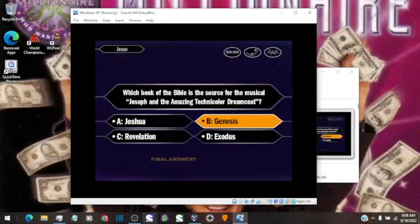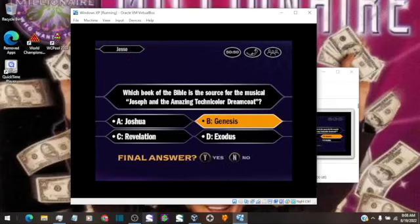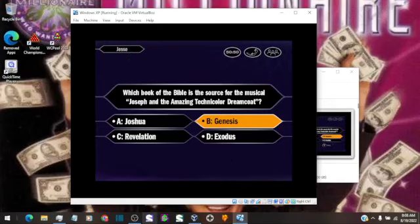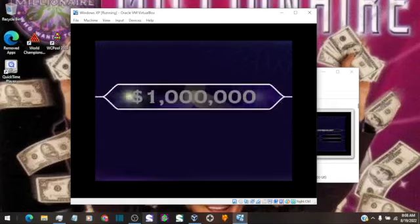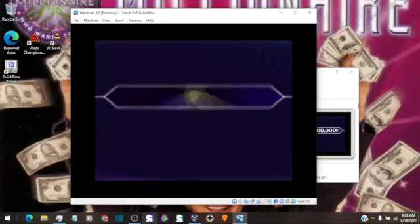And that is your final answer? You want B, huh? Yes, that's it. You did it. You won it all. Congratulations.